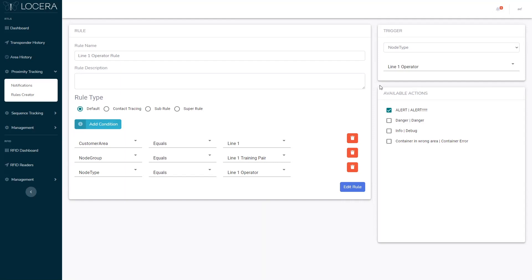On the right we have an actions panel that allows you to customize what the action that happens looks like to you. And on top here we have what is called a trigger and this is the type of transponder that will make this rule occur. In this case it is a line one operator.